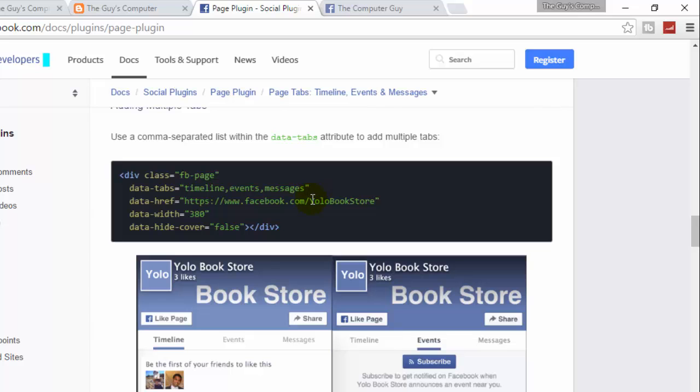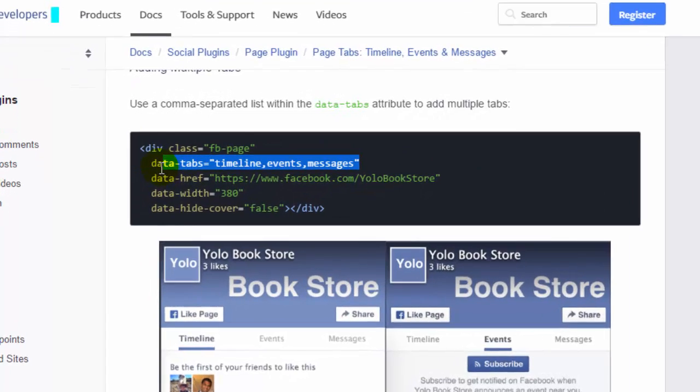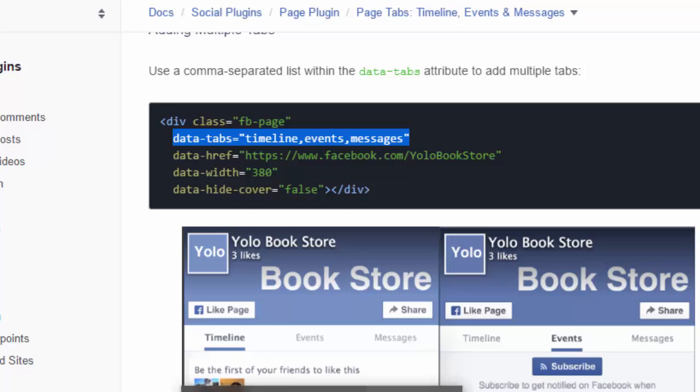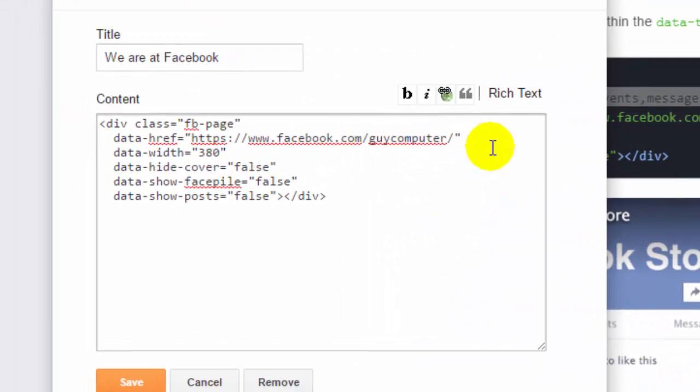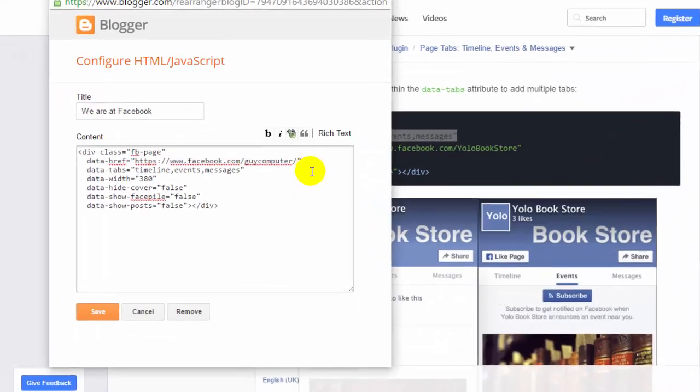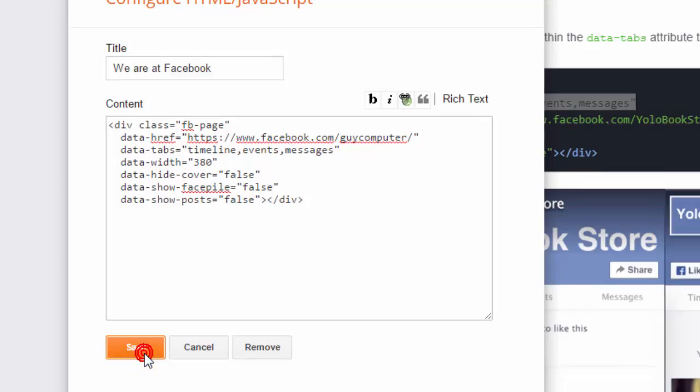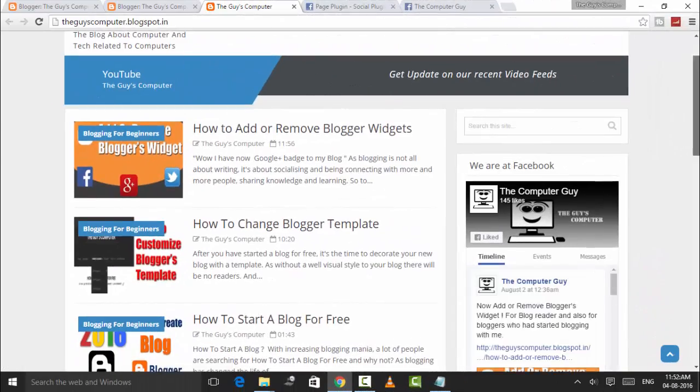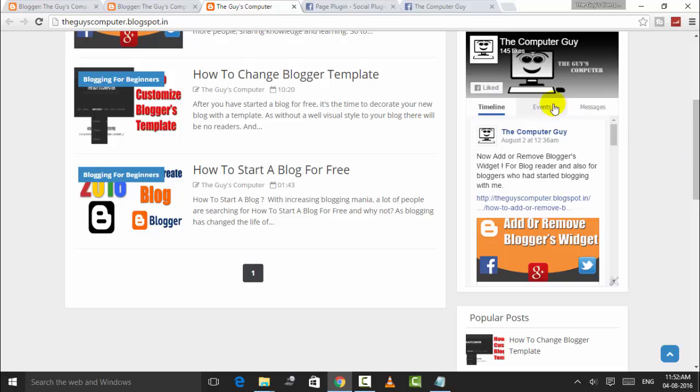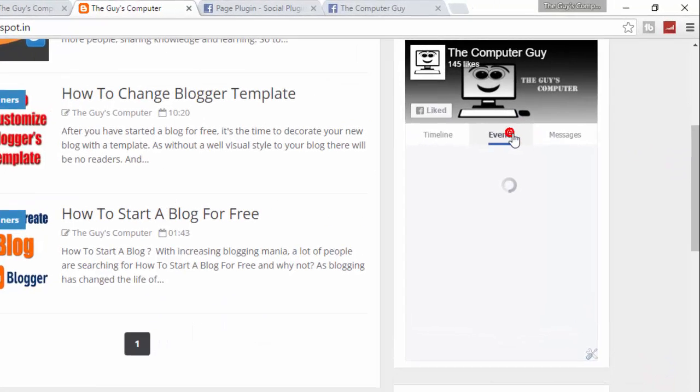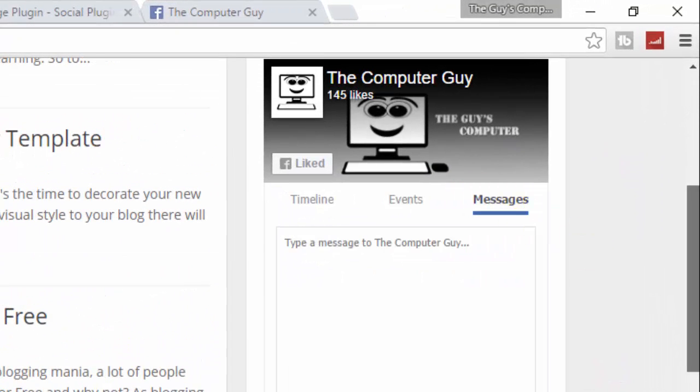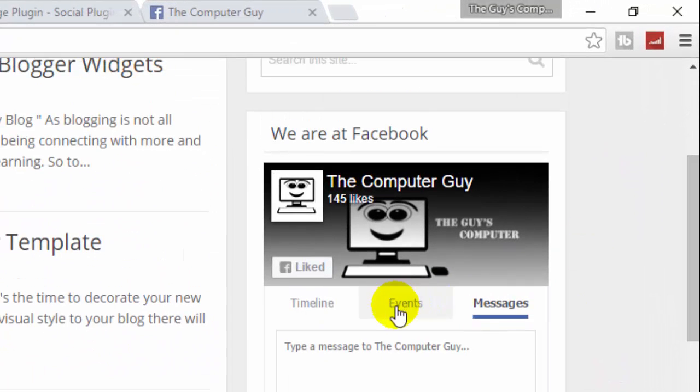This line to that previous code here. So you can copy and put that line and press Save. Now your Facebook page will be like this. From here, people can directly message you.